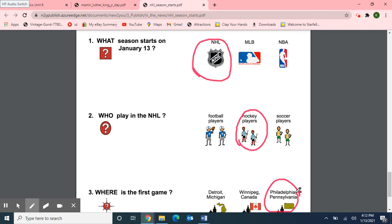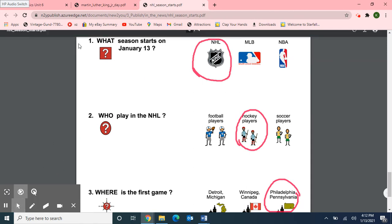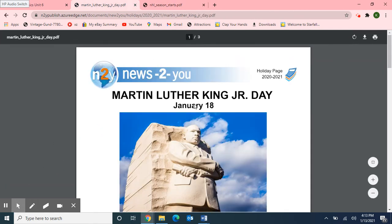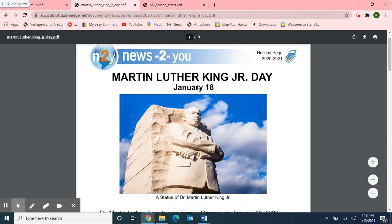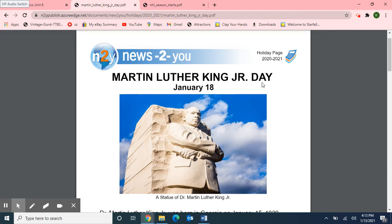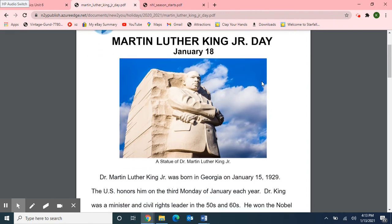Awesome job with our three review questions. Next I'm going to read an article about Martin Luther King Day. I'm going to put down my pen and move up here to the holiday page — News to You, Martin Luther King Jr. Day. That day is coming up on Monday, January 18th. And here is a picture of a statue of Dr. Martin Luther King Jr.